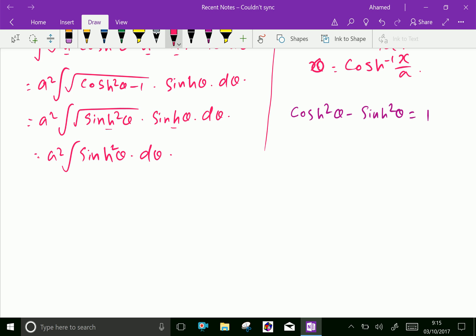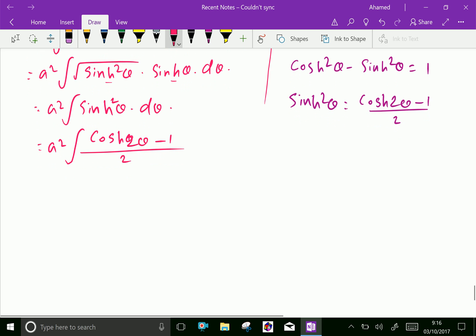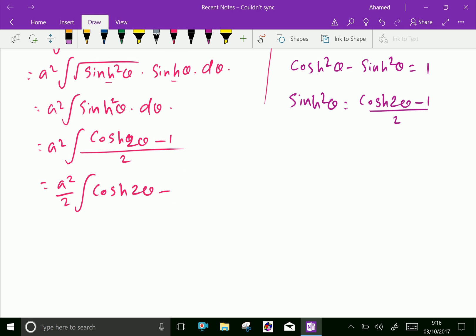We have the result that sinh squared theta equals cosh 2 theta minus 1 over 2. Applying this value, the integral becomes a squared times the integral of cosh 2 theta minus 1 over 2 d theta. We split the integration into a squared over 2 integral of cosh 2 theta d theta minus a squared over 2 integral of 1 d theta.